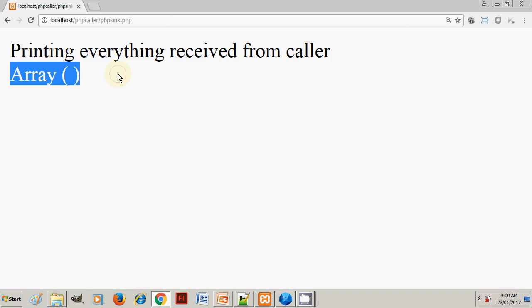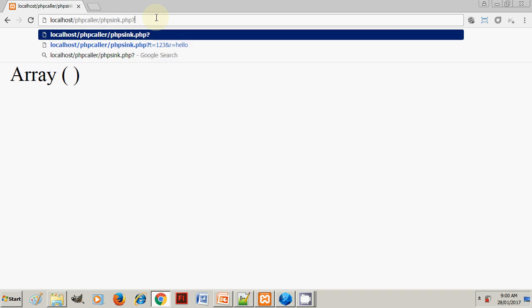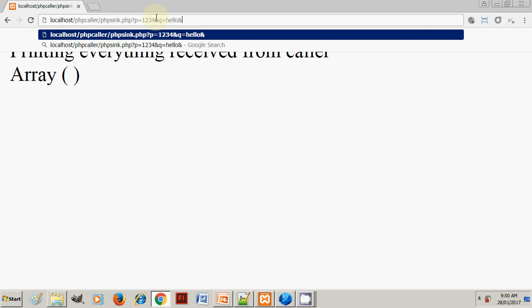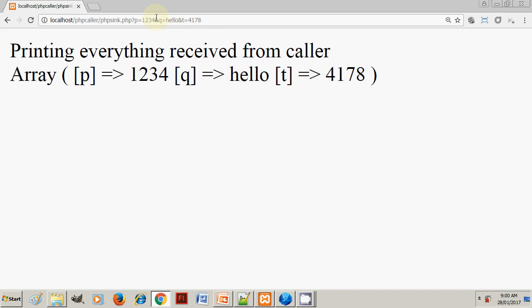Now if you pass a parameter, say P, and pass some value, then another parameter Q and pass the value, another parameter T and pass the value, and then run—as you can see, there are three parameters we have passed: P, Q, and T with their respective values.